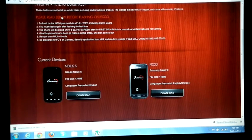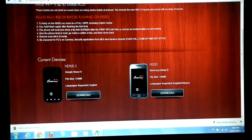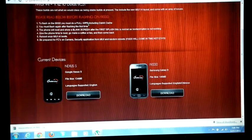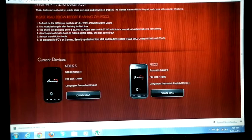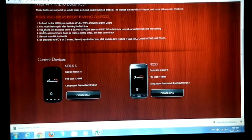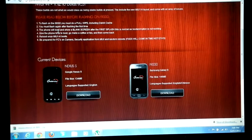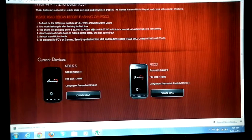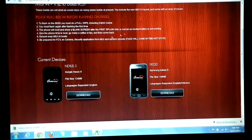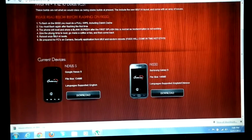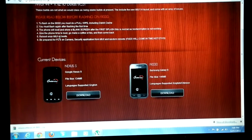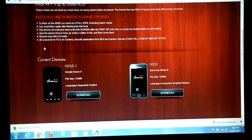There is an installation guide. To flash on i9000 you must do a full wipe including Dalvik cache. And you must flash again after flashing, as the first boot time and the phone will boot and show a blank screen after the first splash. This is normal as boot animation is not working. Give the phone time to boot and reboot once MIUI V4 boots.